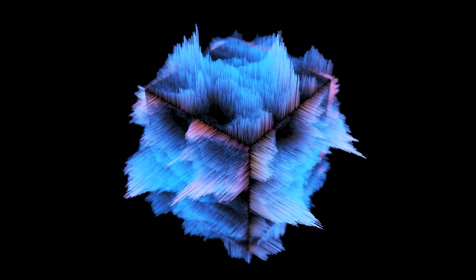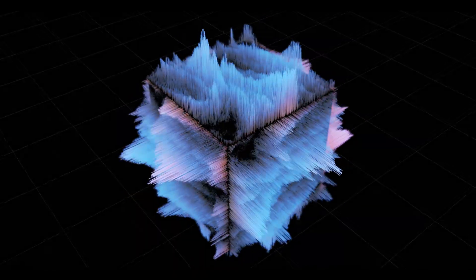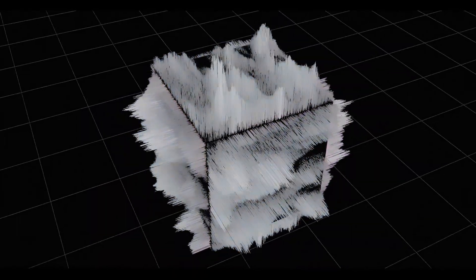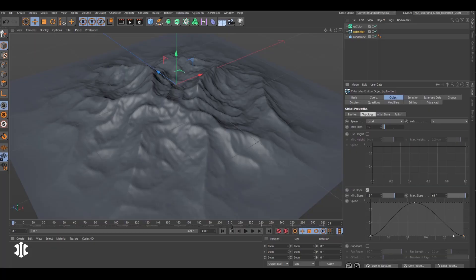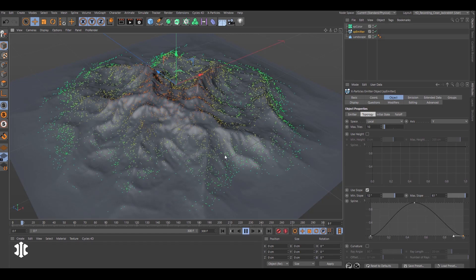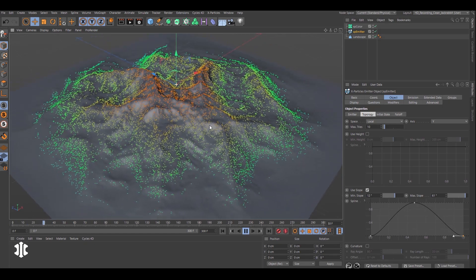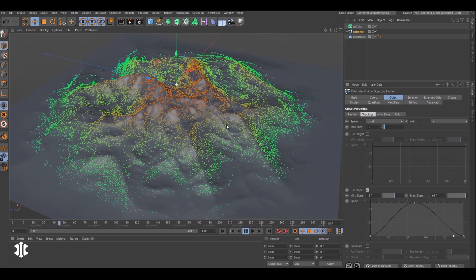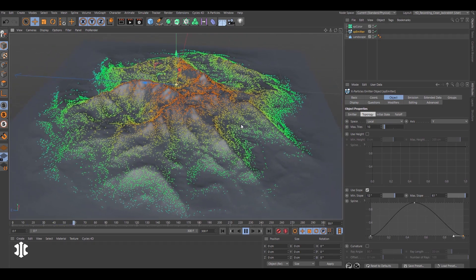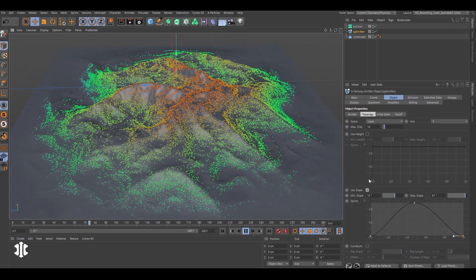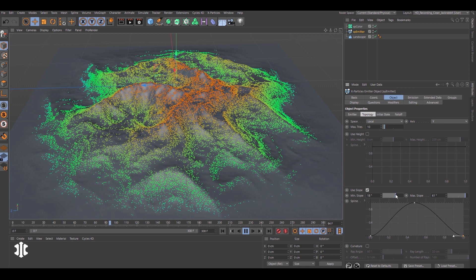The XP Emitter has been updated with some amazing new features. In this scene, an emitter is birthing particles on the surface of this landscape using the topology slope settings.